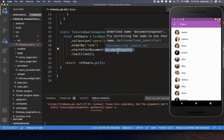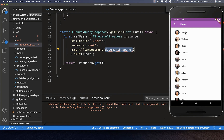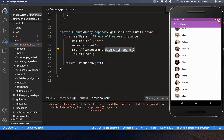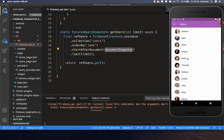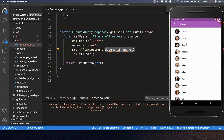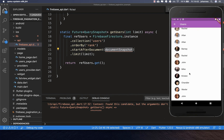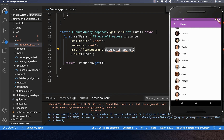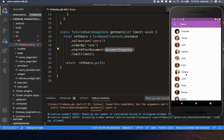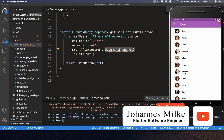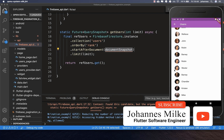Inside startAfterDocument you always need to put a snapshot. What happens is we load the first 15 users, and then — say the 15th user was Robin — we put his snapshot inside this method. Firebase then knows it already loaded Robin and gives us the next data after Robin. After loading the next 15 users, if for example Welles was the last one, we pass his snapshot and Firebase loads the next 15 users.